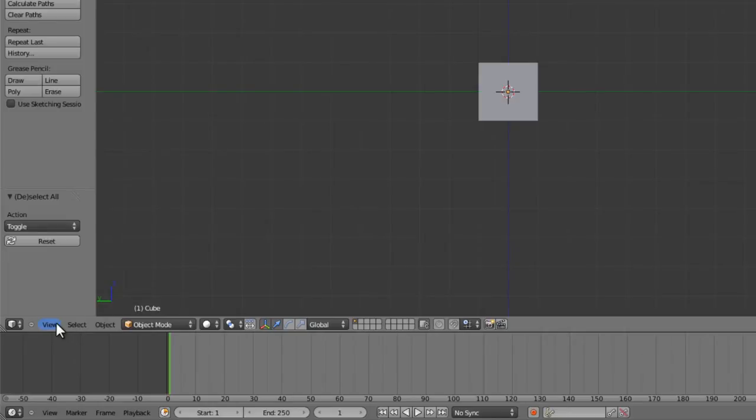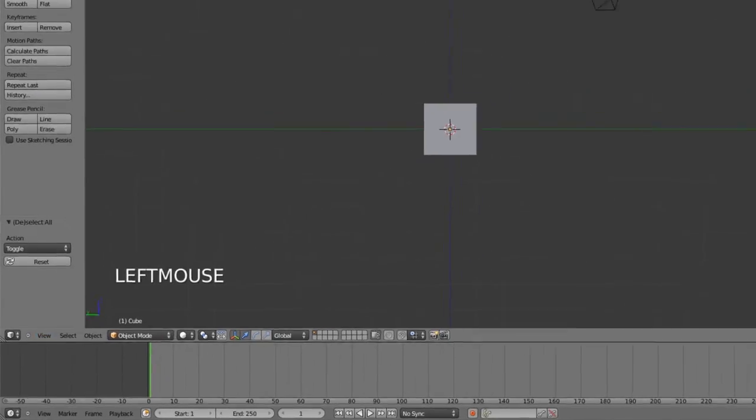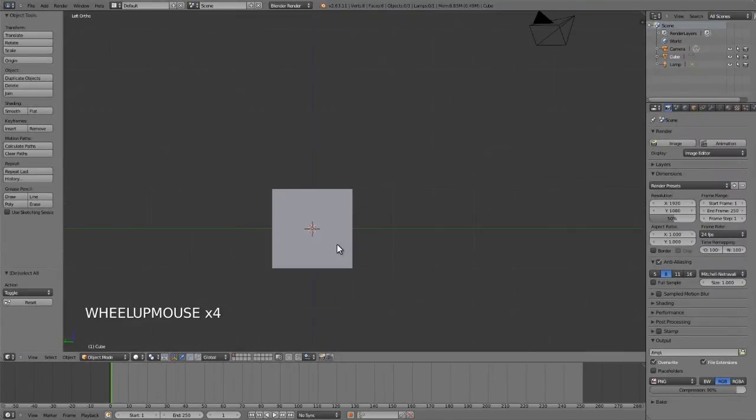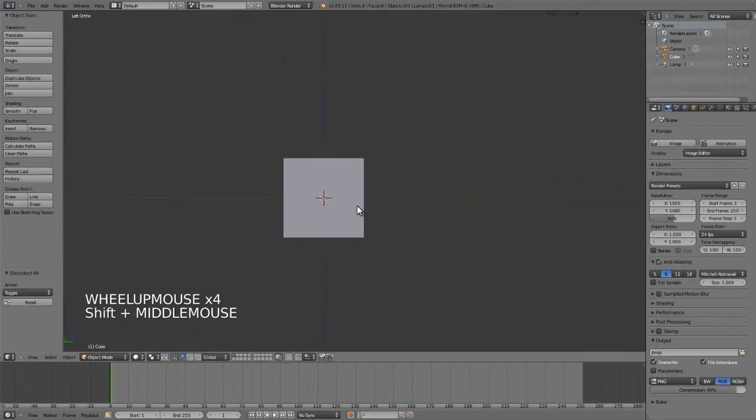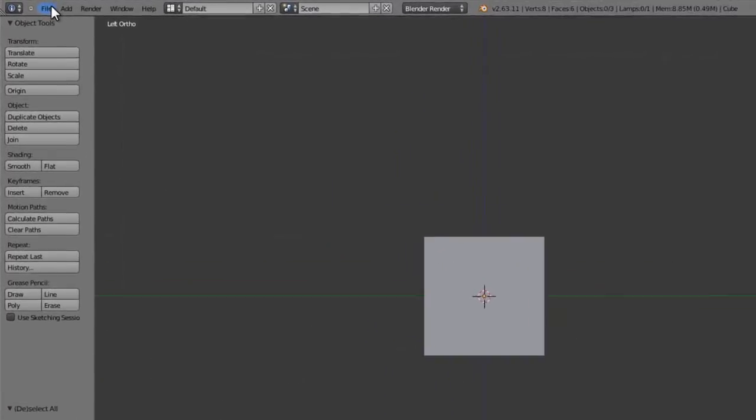Those are the basic controls. But assuming for a moment that you're working on a laptop and maybe you don't have a three-button mouse at hand and have to work with a trackpad, and maybe you don't have a number pad, there's a couple of things you can do.